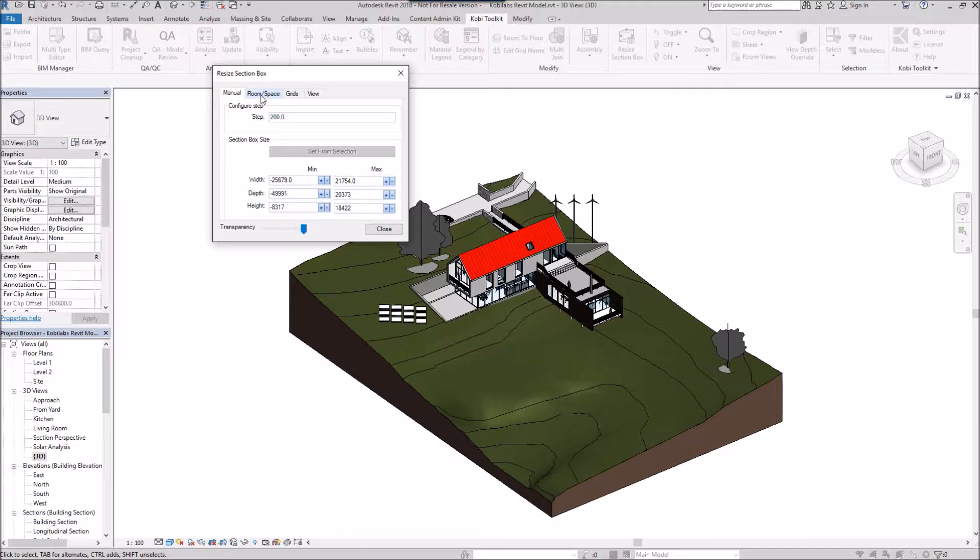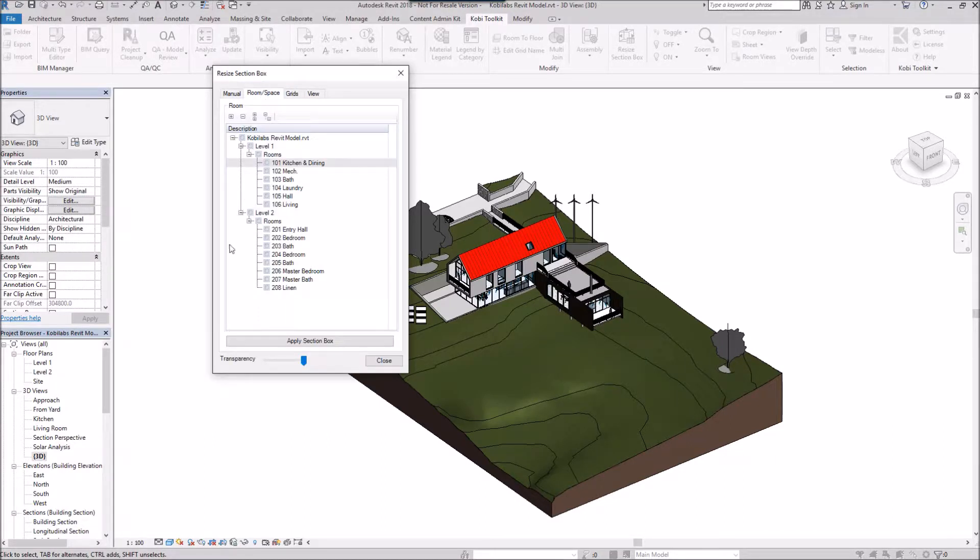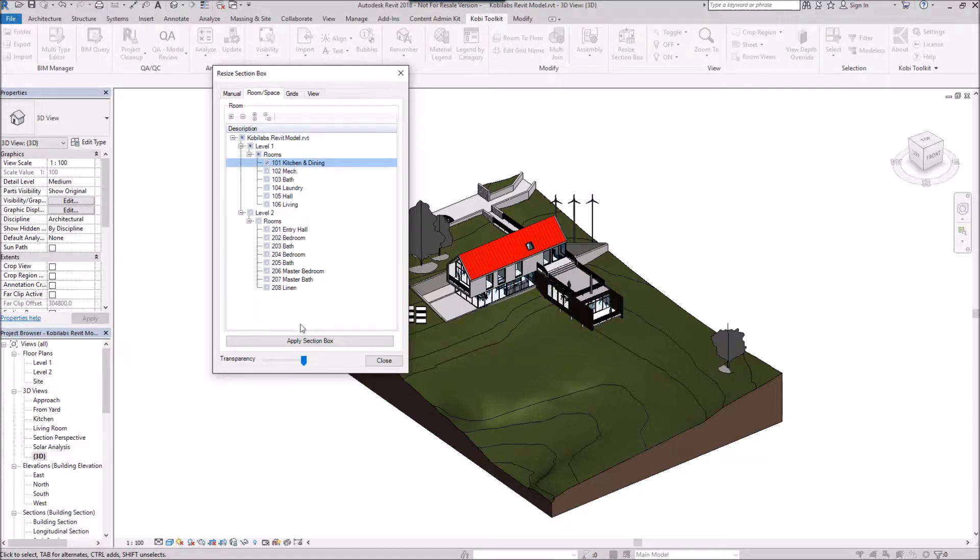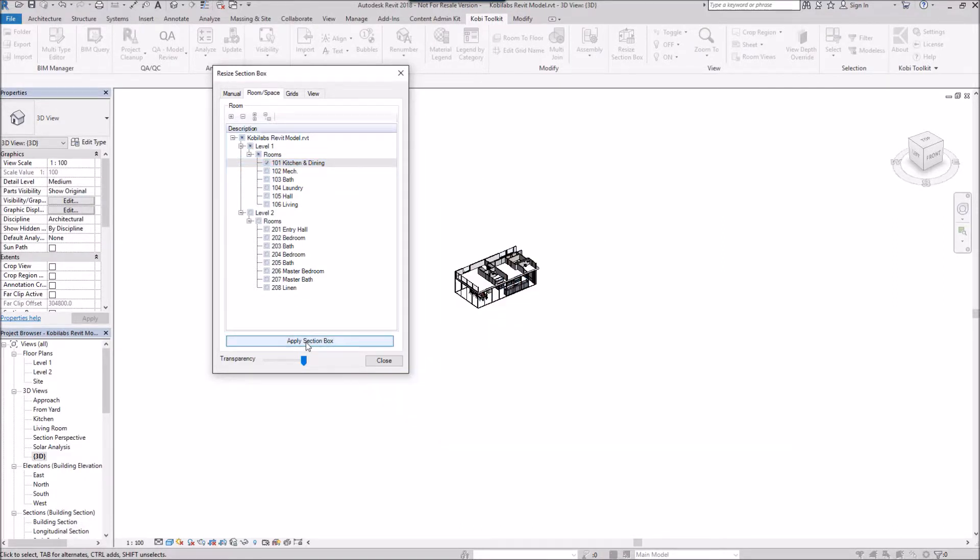Now I'm going to the Room and Space tab. In here, I can specify a room and a space. I'm going to select Kitchen and Dining and click Apply Section Box. You can see it's sectioned to the kitchen and dining.